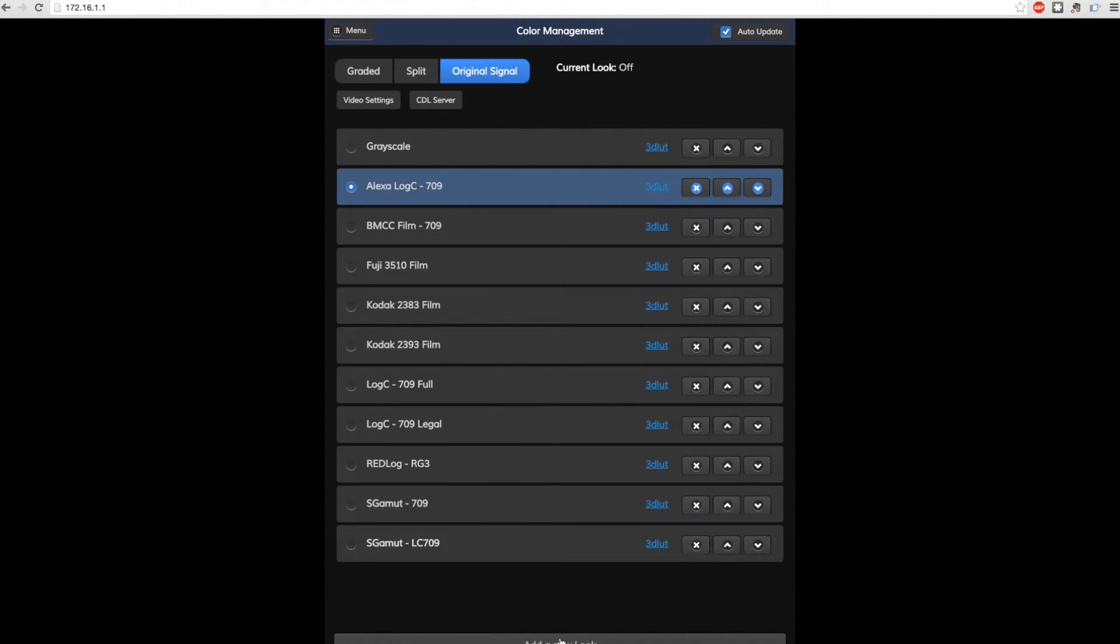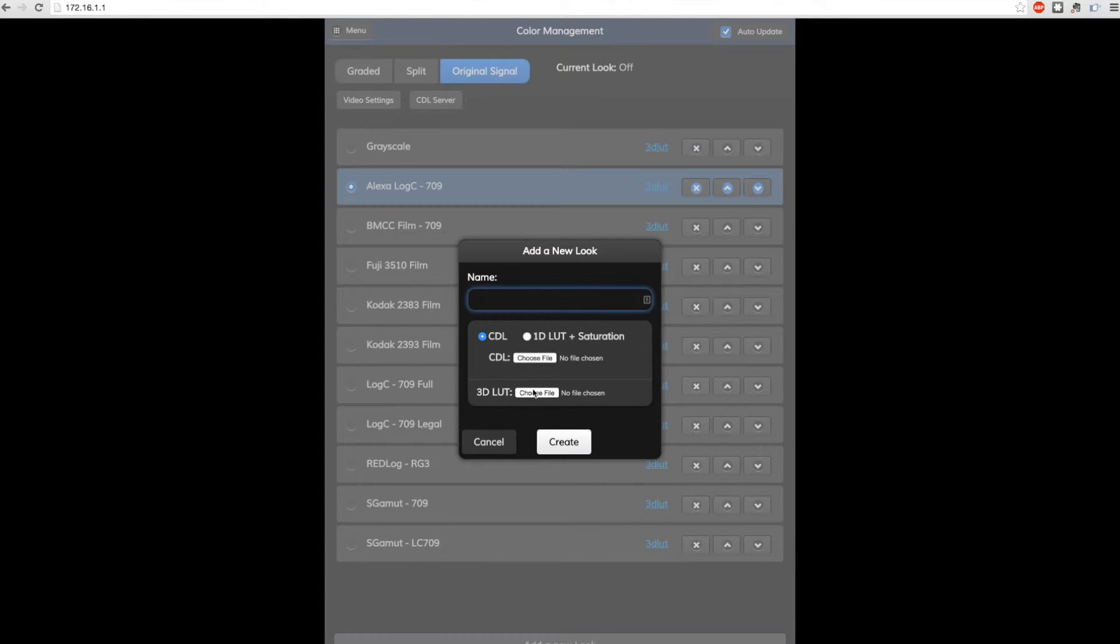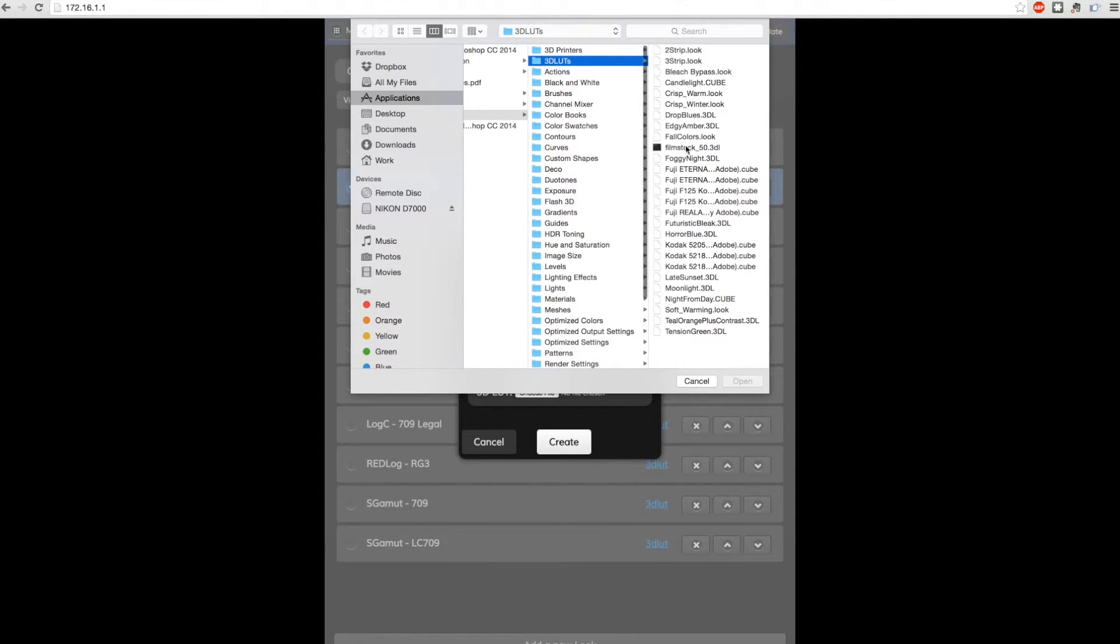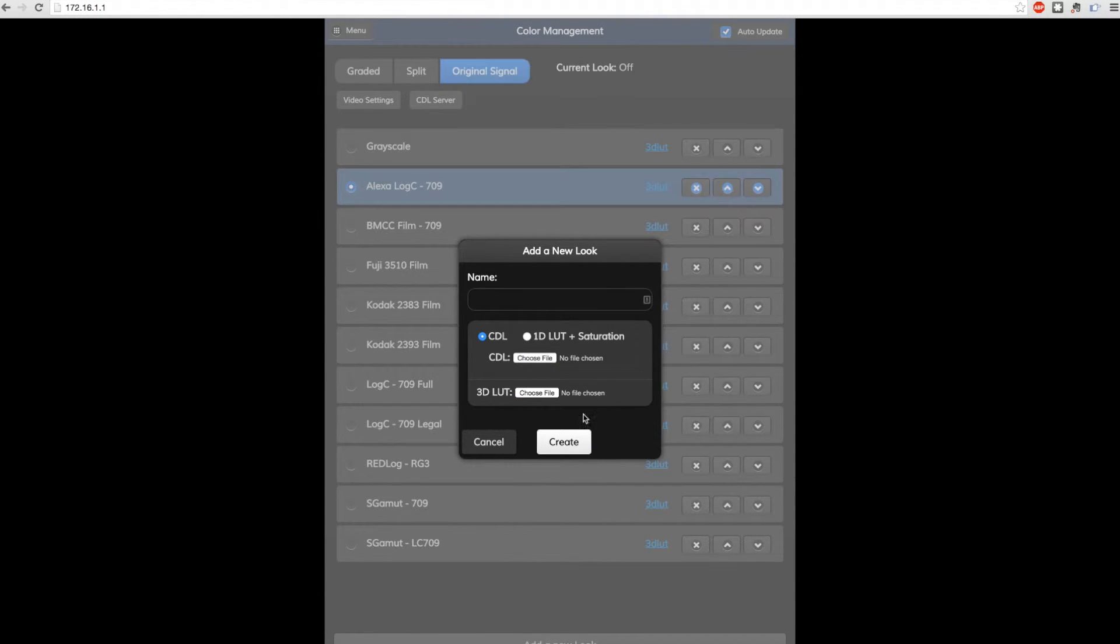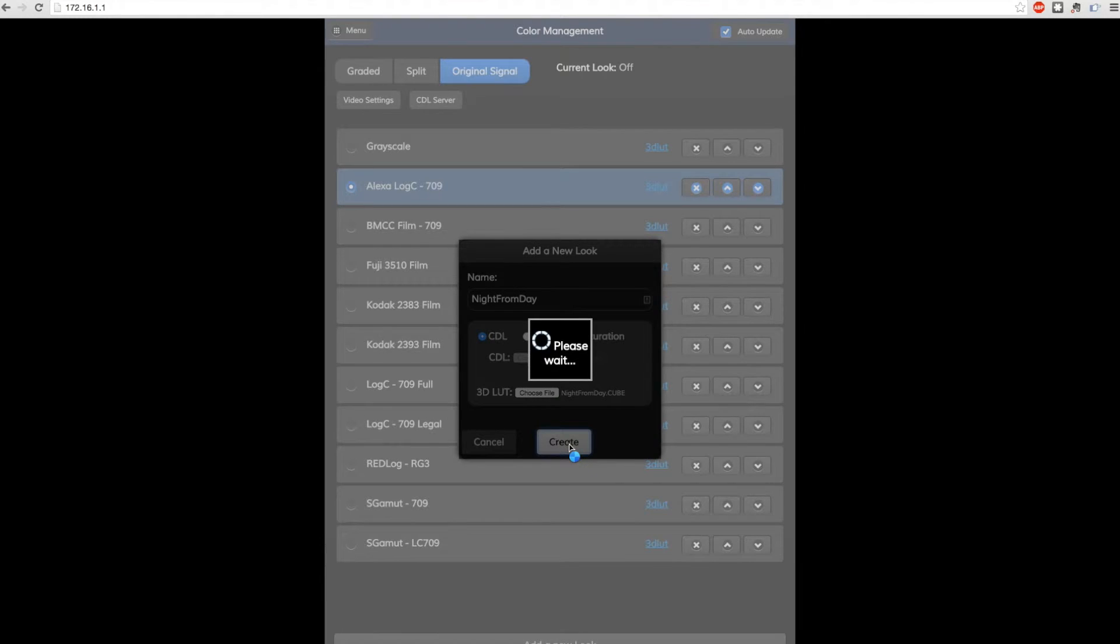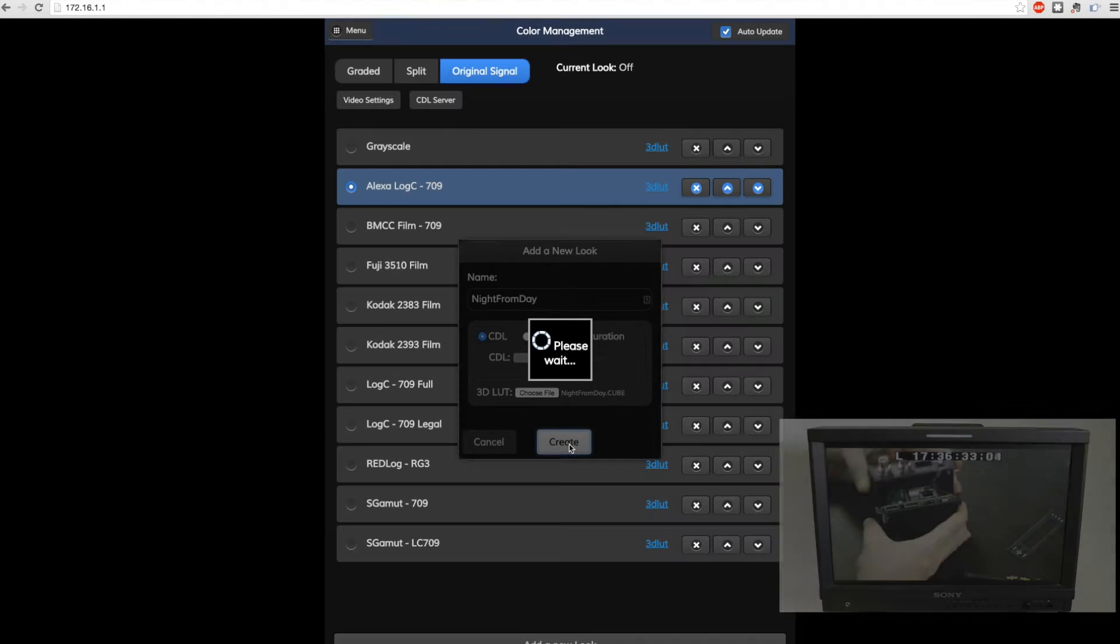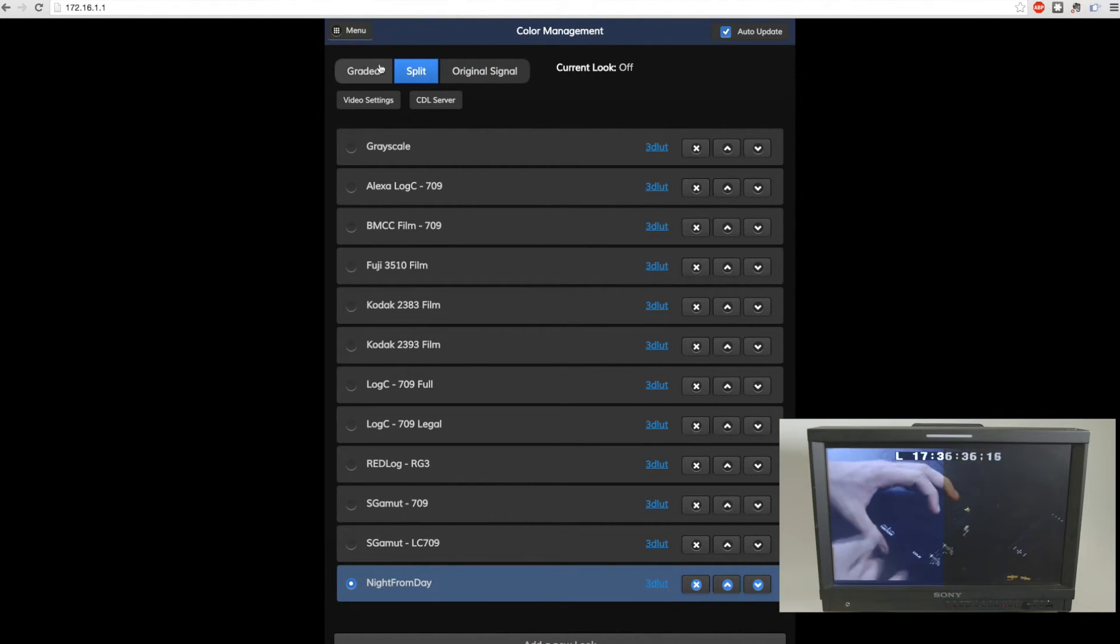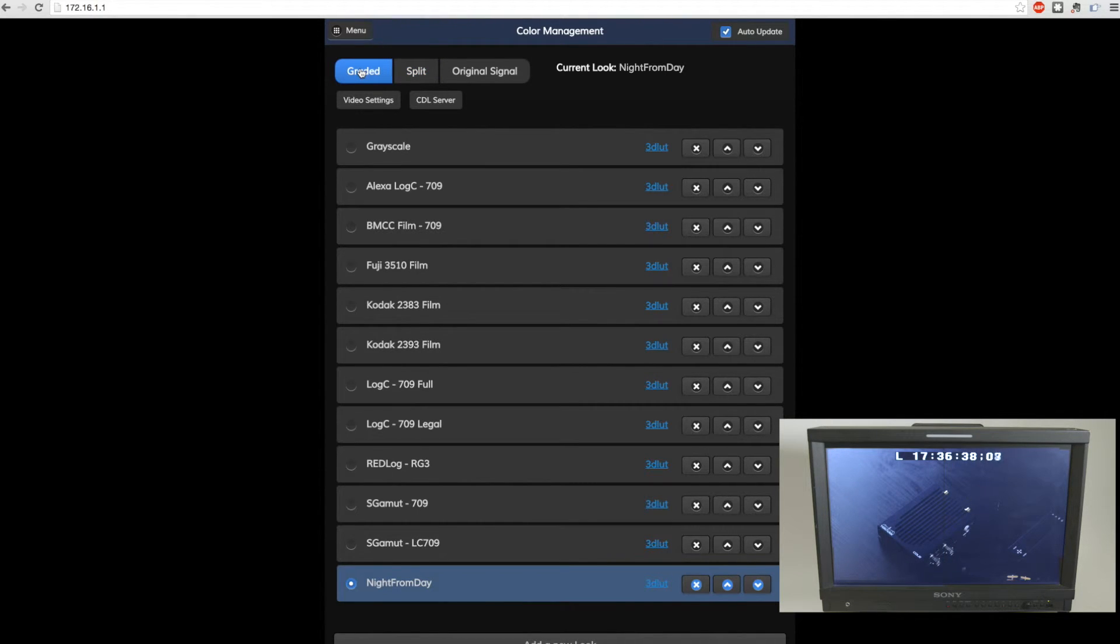From here you can select 3D LUTs and CDL presets, save them to your Color, and apply them to your feed. Once you apply the LUT you can select either split screen or full screen for your color grade.